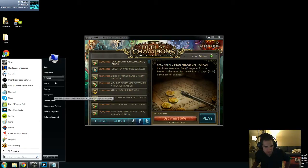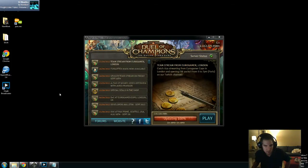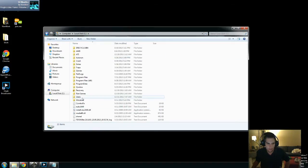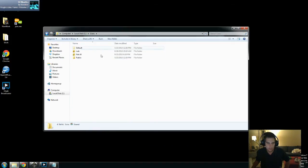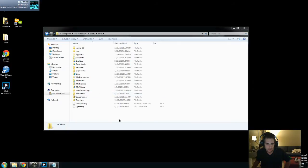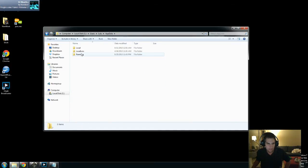We have to go find our replay first, which is in our Users folder. So this is going to be under Users and then your name. Obviously this is for Windows 7 — your name, then AppData.